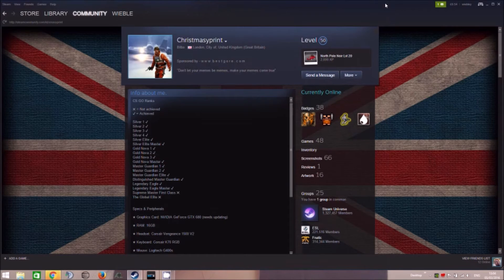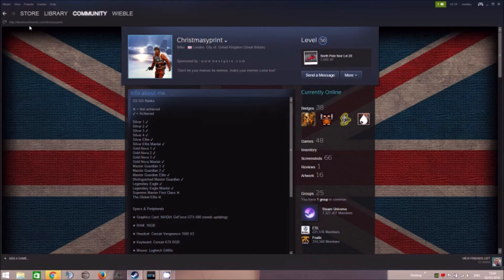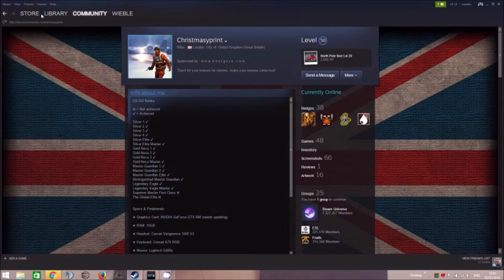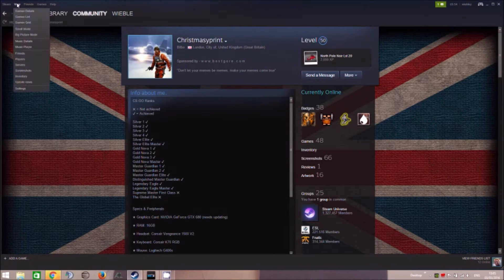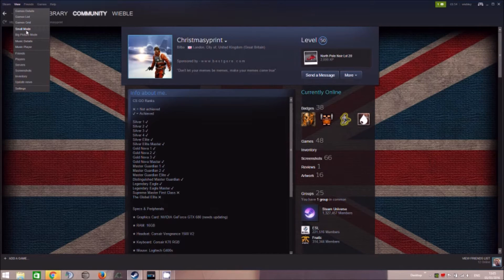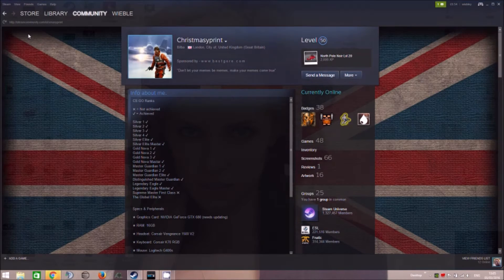So what I can do instead is, okay, so we can just go to this awesome big picture mode.